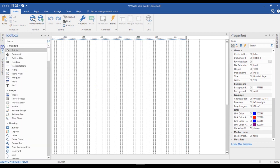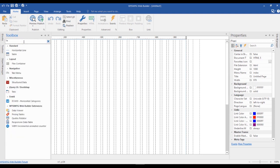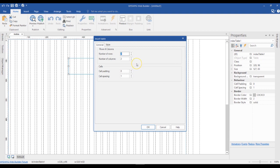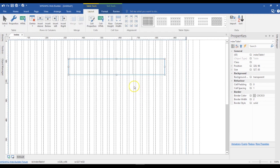First of all, I'm going to go to the toolbox and then I'm going to look for the table. I'll click on table and then I'm going to draw it in here. This is going to allow me to specify the number of rows and columns that I want. I'm going to specify one row and then three columns. I'll go ahead and click on OK. So this gives me three columns and just one row.